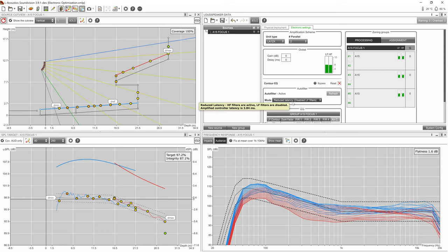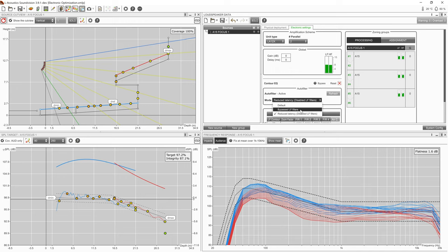There is an additional mode which bypasses the low frequency filters without affecting the latency, which is useful for seeing the effects of autofilter.